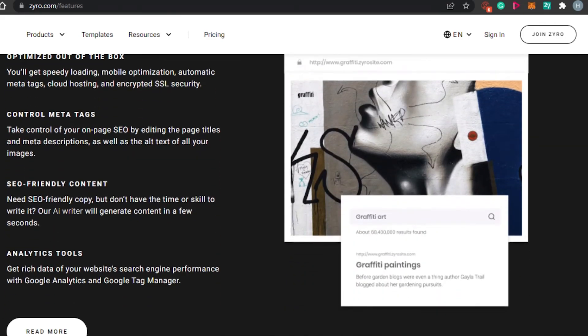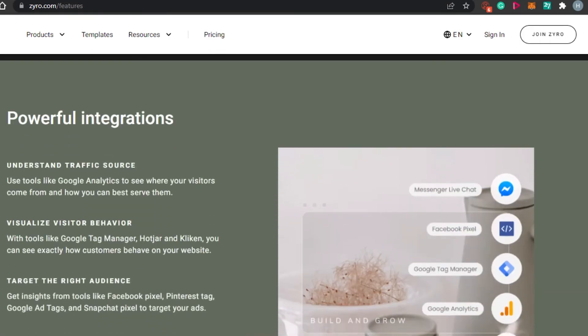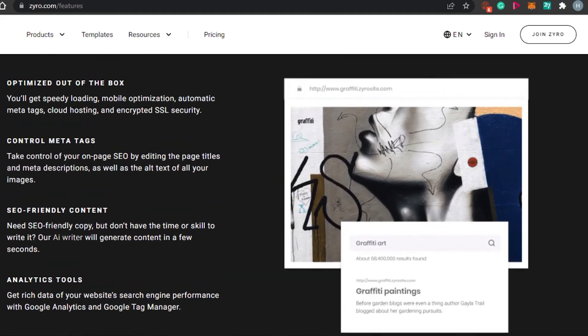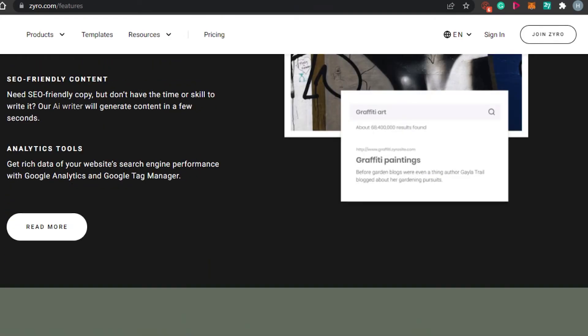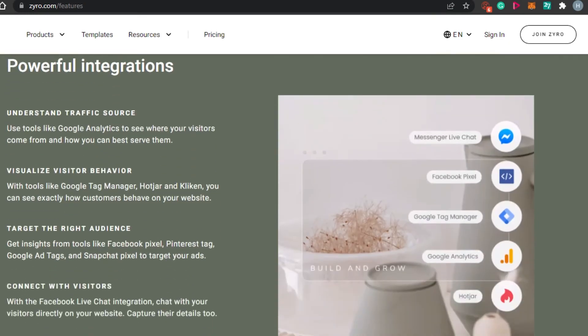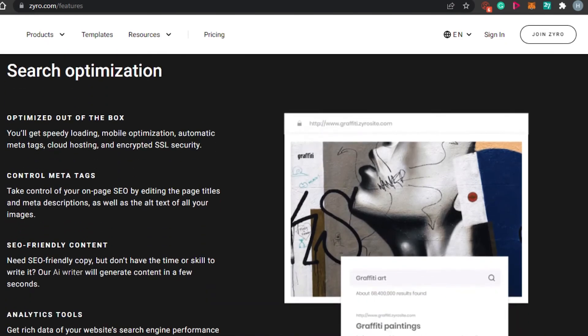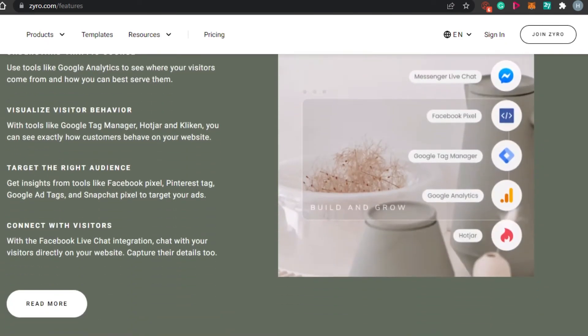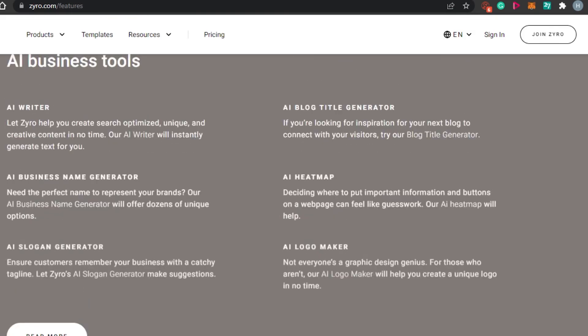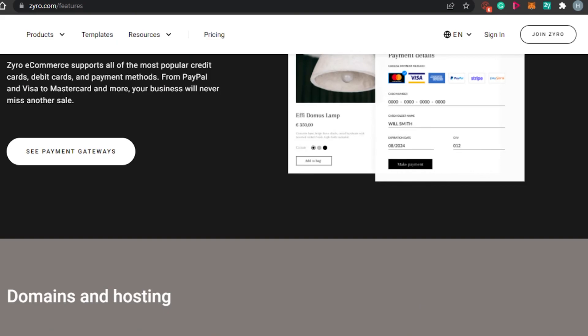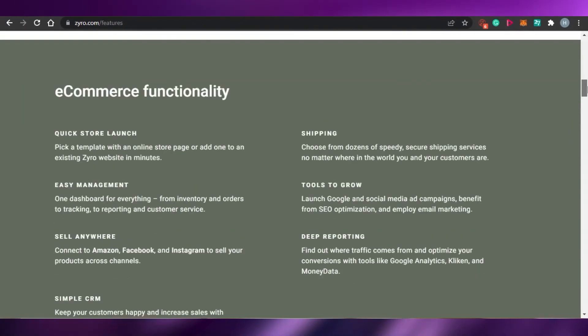Then we also have SEO. Zyro websites and stores are really SEO friendly. We can have tags. We can also check different stats and manage our websites better. We have powerful integrations available. All of the integrations, for example, Messenger, Google Analytics and many other integrations you can add to your Zyro website or store to help you create an amazing business of your own.